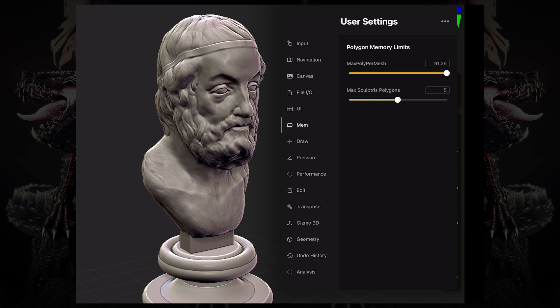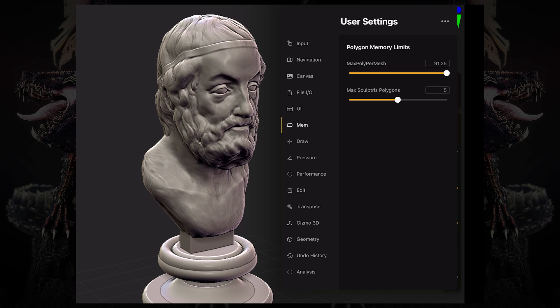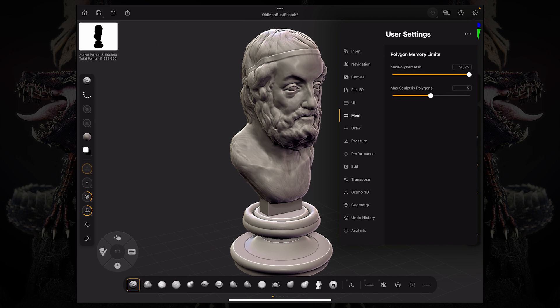The max Sculptris polygons is the amount of polygons in millions that Sculptris can handle. So if I activate Sculptris Pro and I turn on a brush, I can only work on subtools that have less than 5 million polygons. So this was performance, saving and loading your files. I hope you enjoyed this video. Thank you so much for watching and I'll see you in the next one.